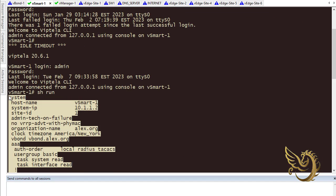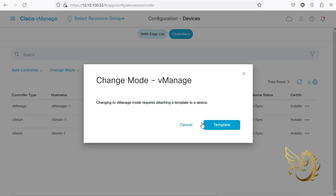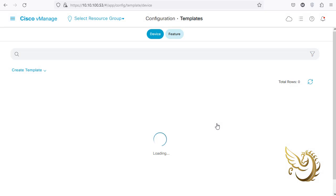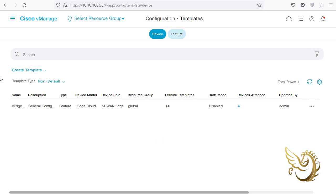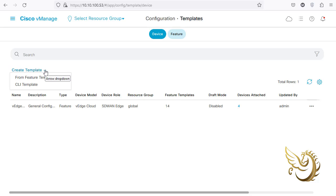I select all the current configuration and copy it to my clipboard. This will be applied to vSmart again, meaning no changes will be made other than changing the mode. I then go to the template section and click on Templates, where I can see a create template option.